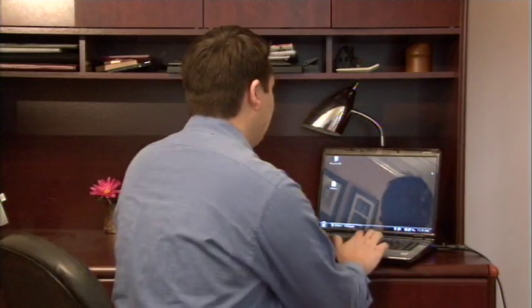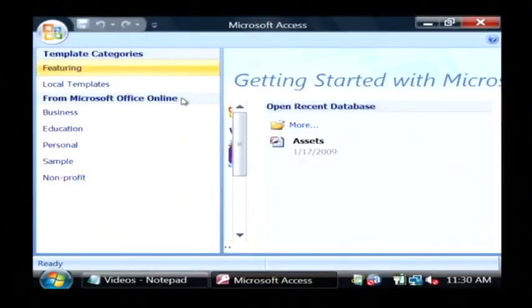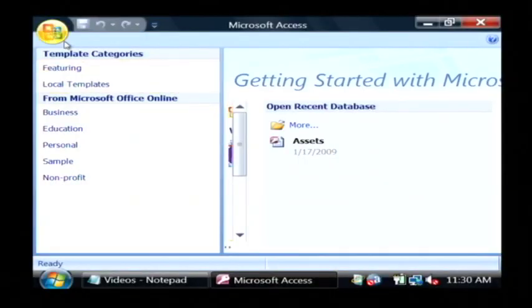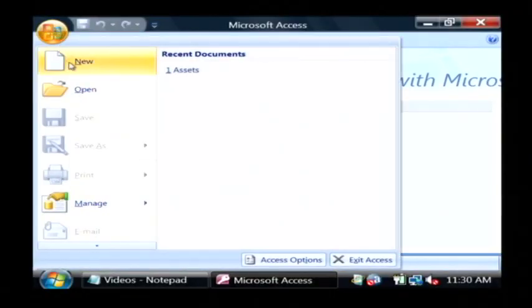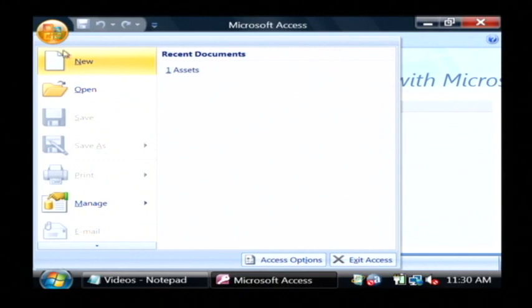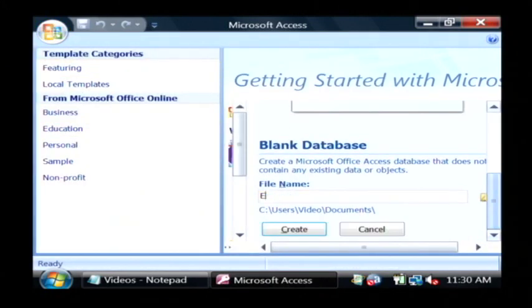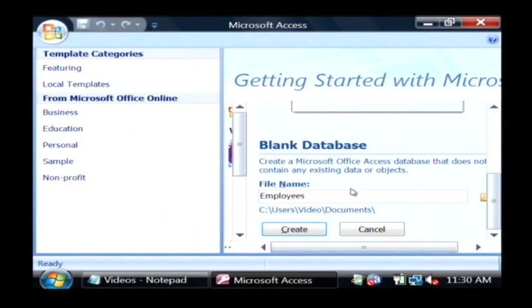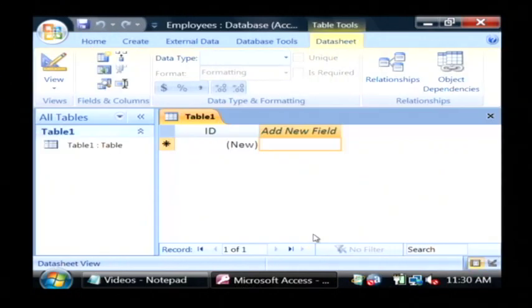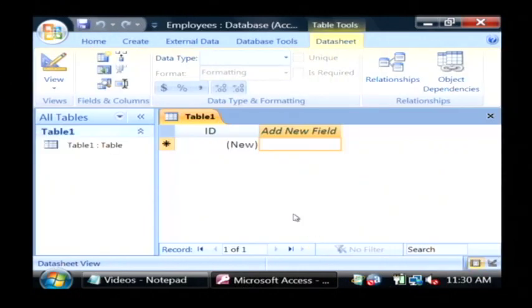Let's open up Access. Now I'm going to create a new database by clicking on the office button, saying new, and I'm going to call it employees and click on create.